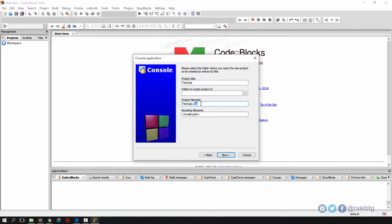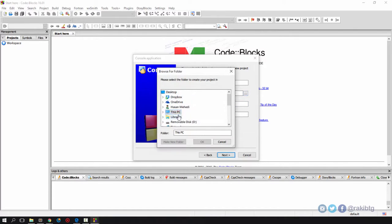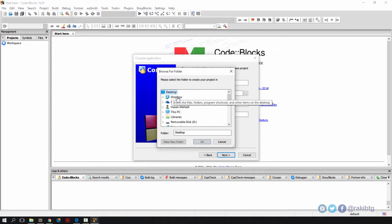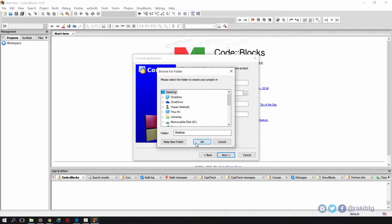I'm going to save it somewhere else, probably on my desktop. I'm going to create a new folder on my desktop called test cpp.